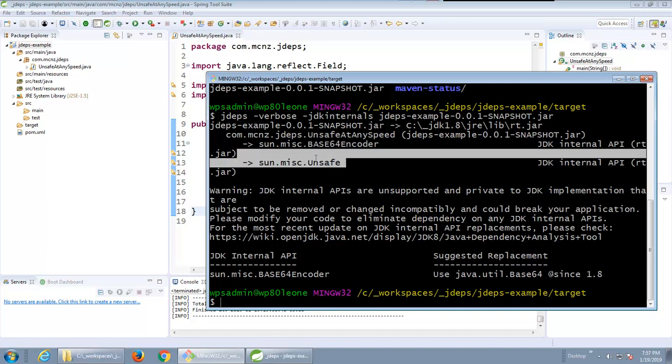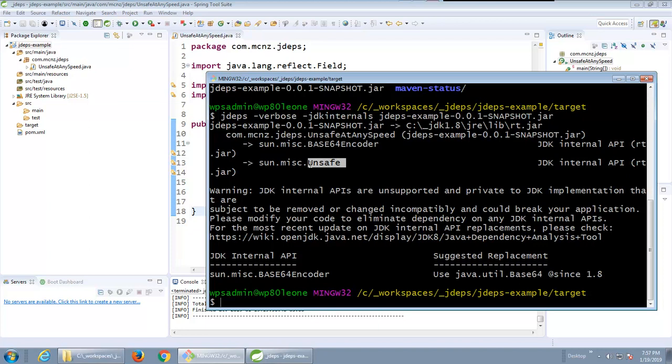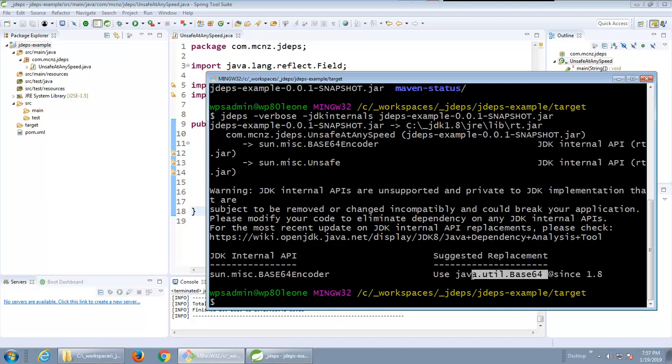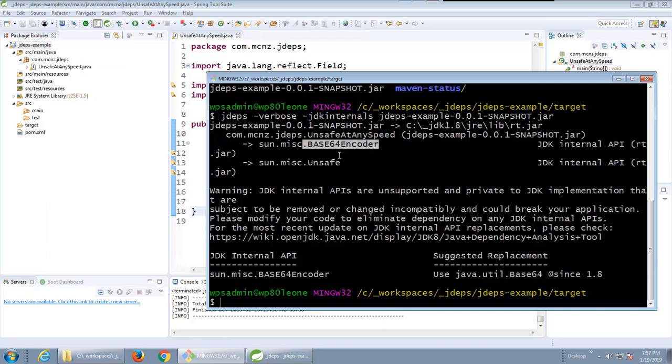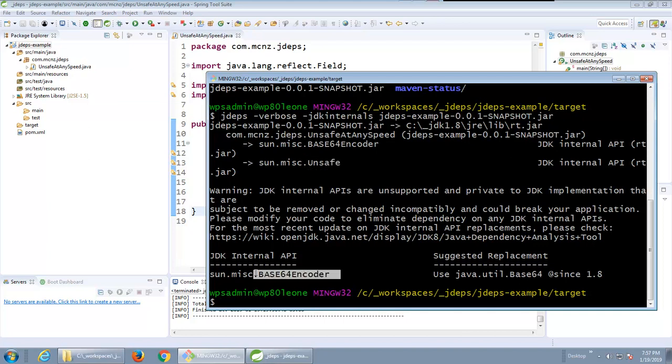You see it says here you know you're using that base 64 encoder which you probably shouldn't be and you're also using unsafe. And look at this it even says you're using that base encoder and look it's actually been replaced with Java dot util dot base 64 since version 1.8. So not only should you avoid using these internal APIs but here's even a suggestion on one that you should be using.